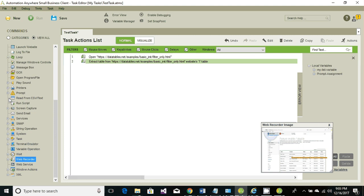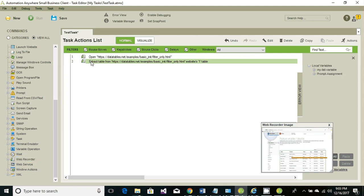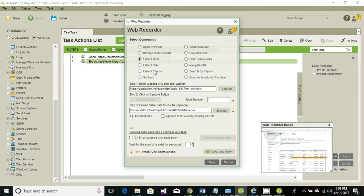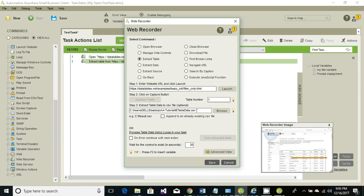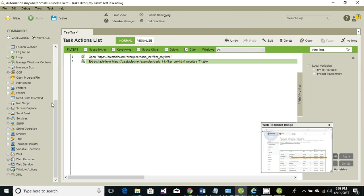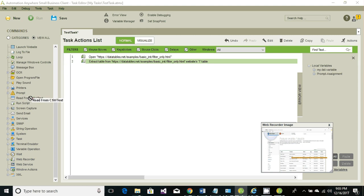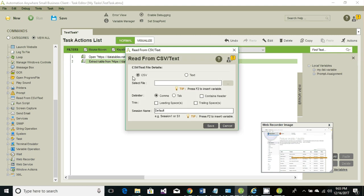Once we're done extracting and storing the information in the CSV file, let's read it now. So read from CSV and text, specify the path, and click on it.